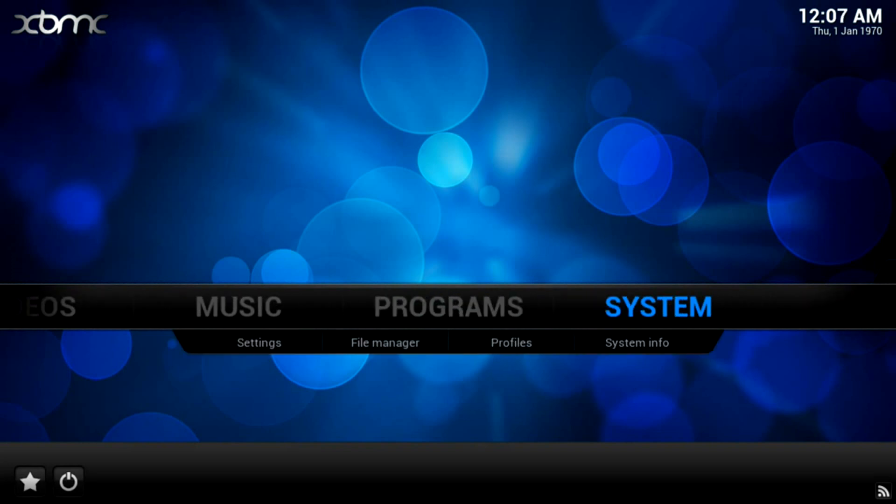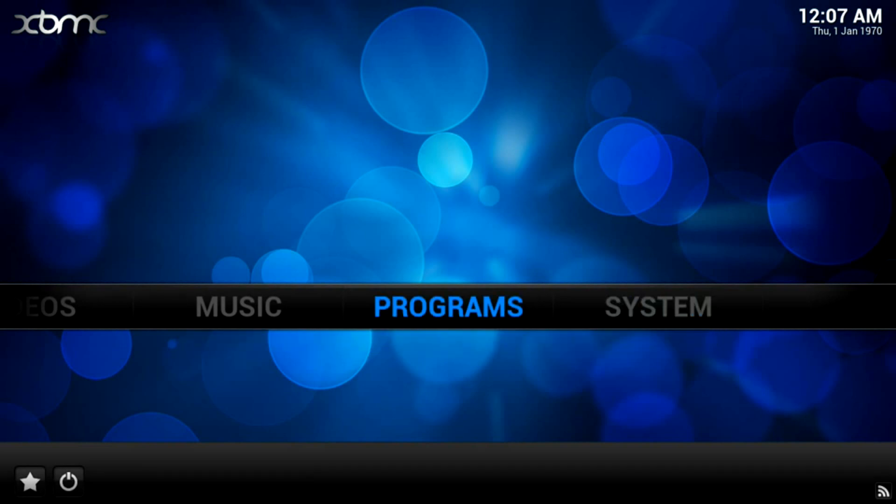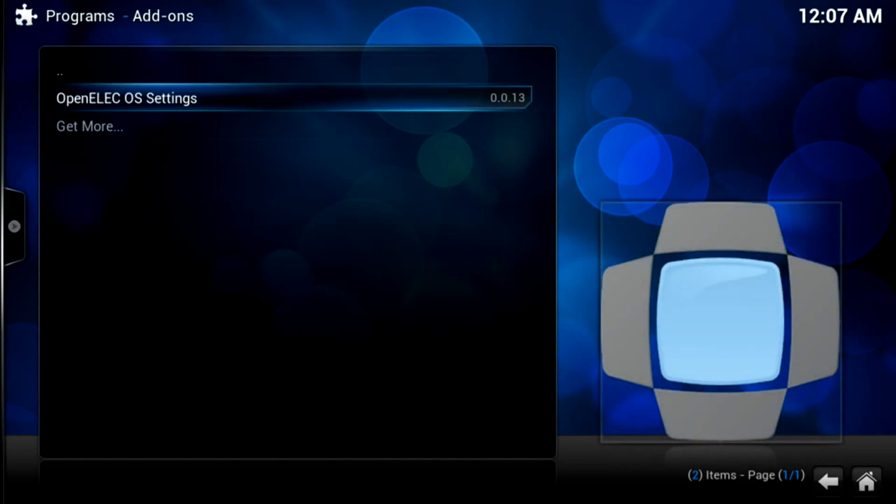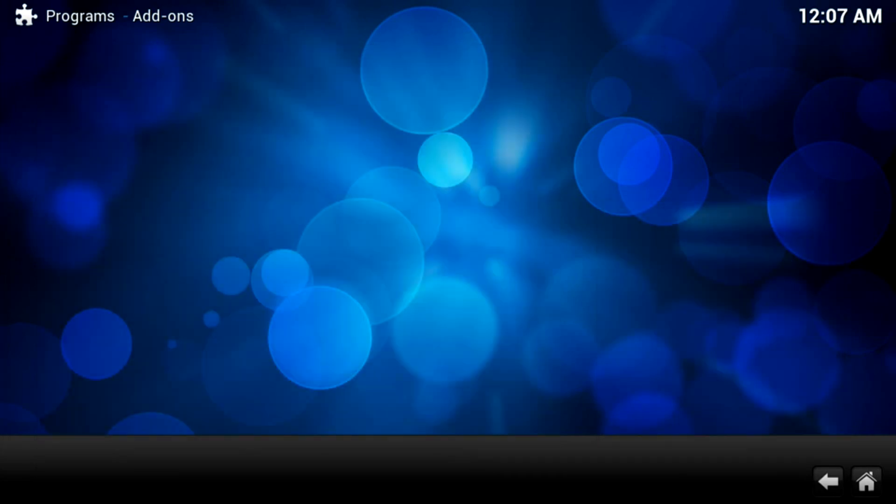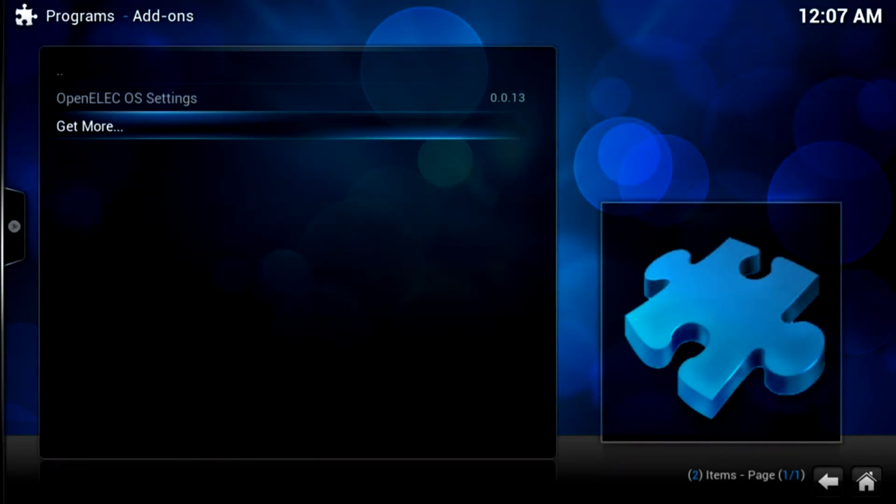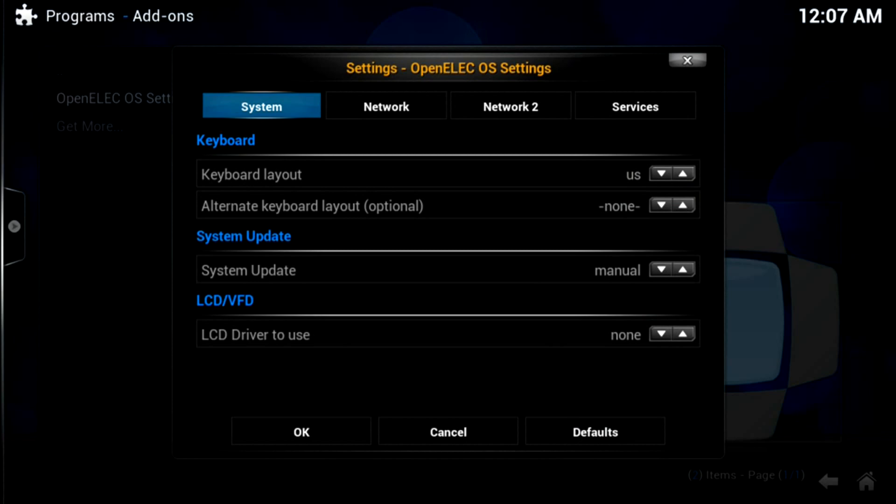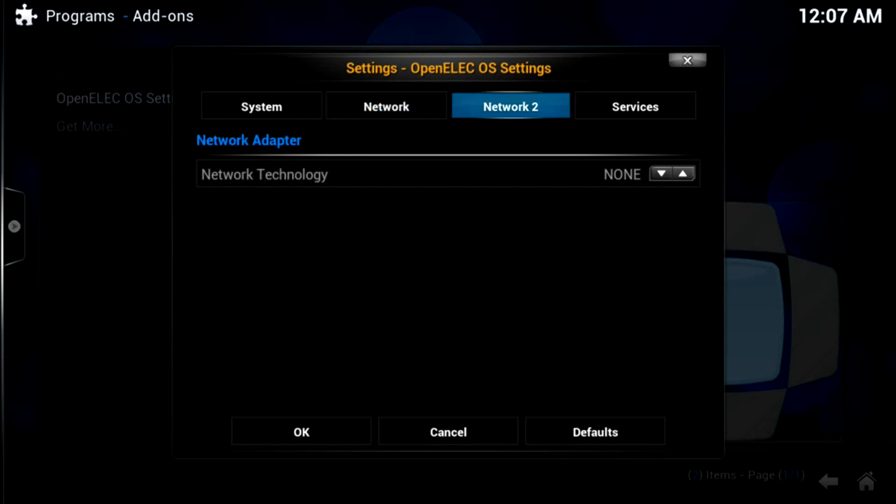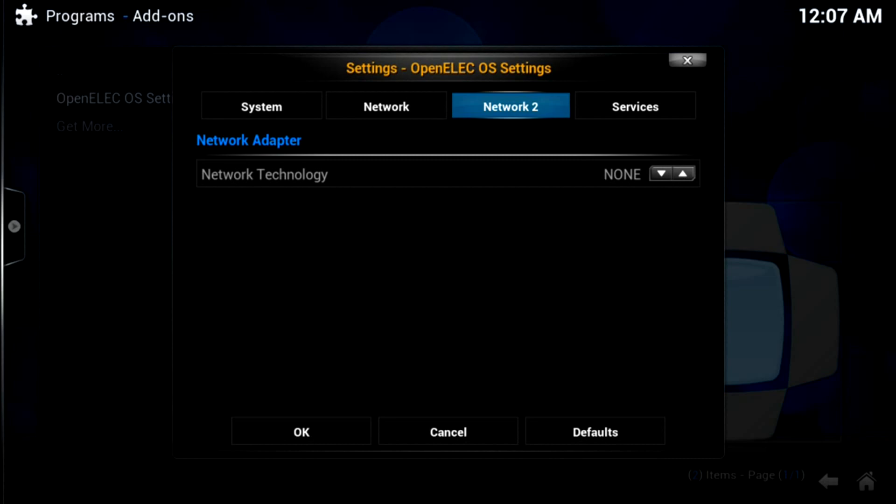One last thing I should probably show you is how to change the system settings. Go back up to programs. This will let you set a static IP and stuff. And then press OK or Enter. Depending on if you're using a keyboard or not. And then you go to... This took me a while to figure out. You have to go to OpenELEC settings. Sorry about that. Okay. Go to OpenELEC... Yeah. Go to that. And then from here you can adjust the system such as your keyboard layout. And you can also adjust your network settings too. And the services that are in use. And all that good stuff.